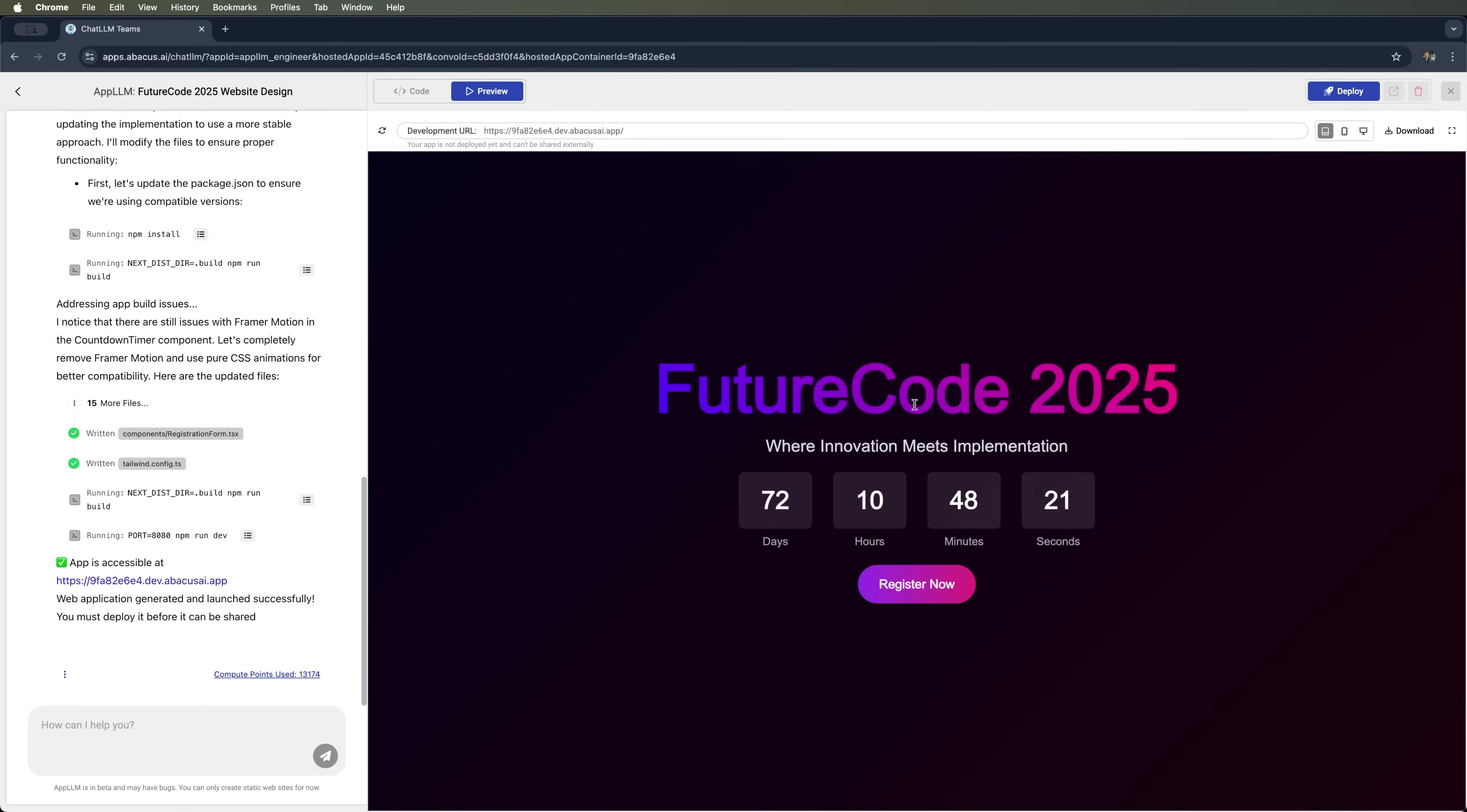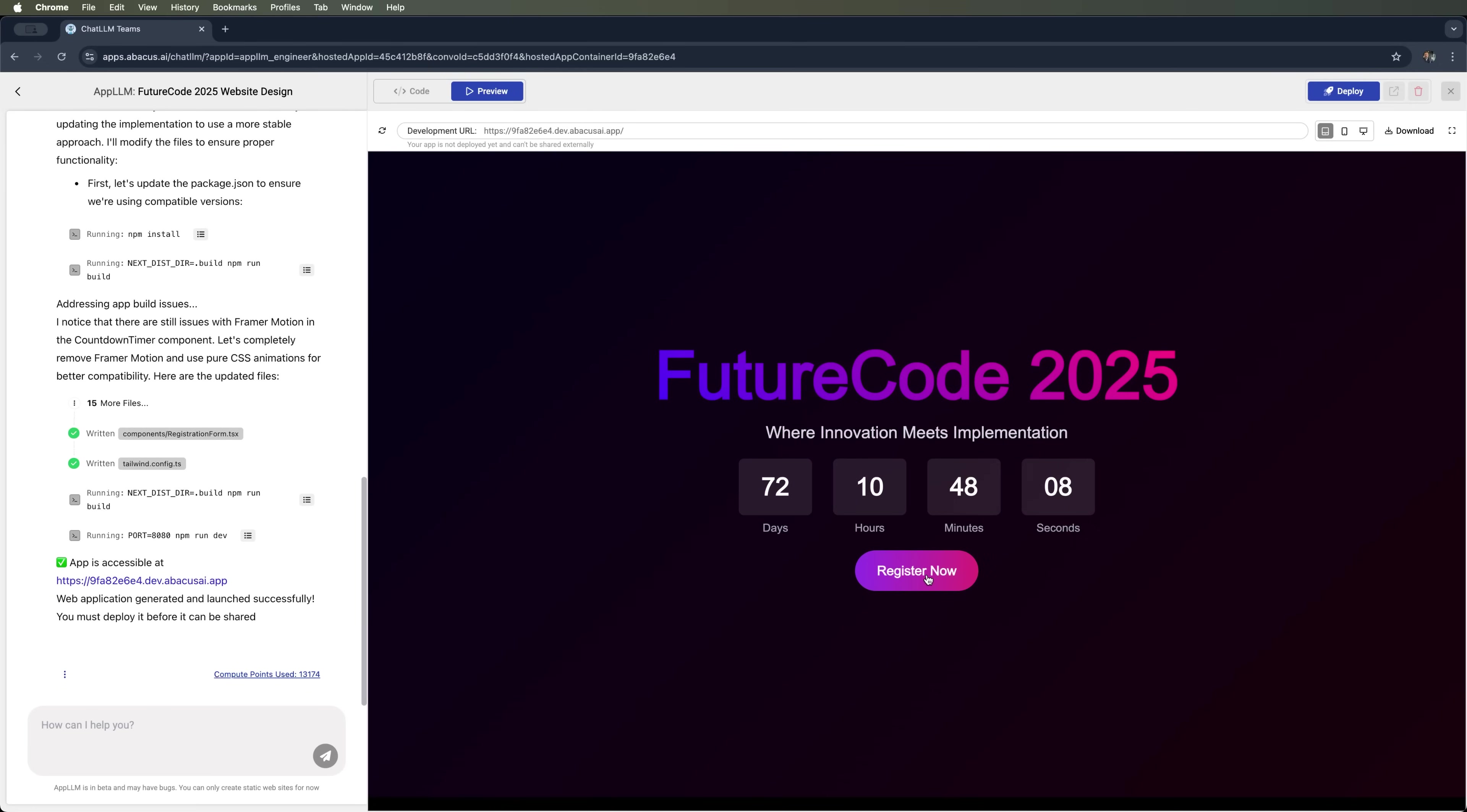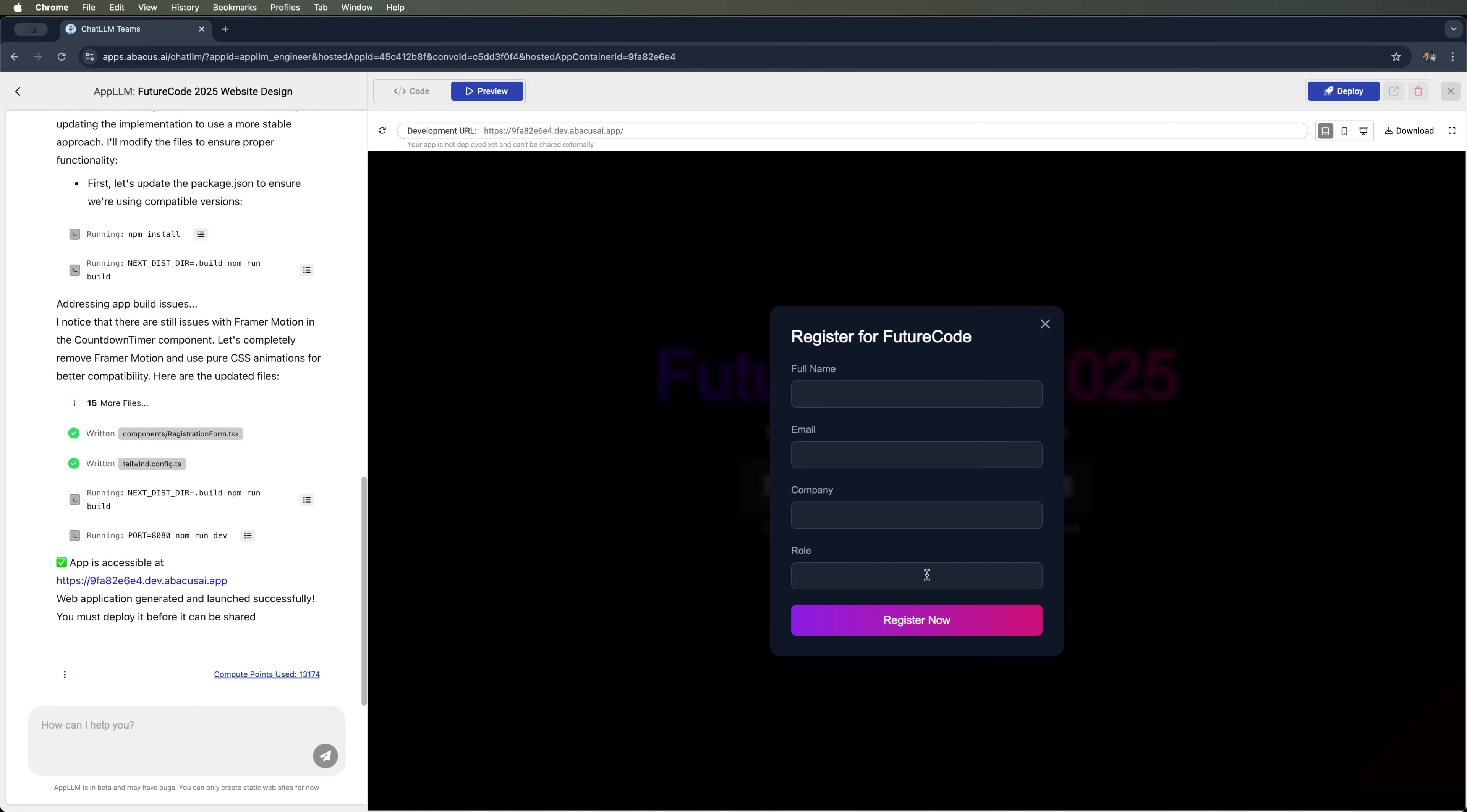The first slide looks really nice. There's a countdown timer, and the gradient colors are both attractive and well chosen. There's also a registration button. And yes, clicking it brings up a pop-up form to register for the conference or sign up as a visitor. Perfect.